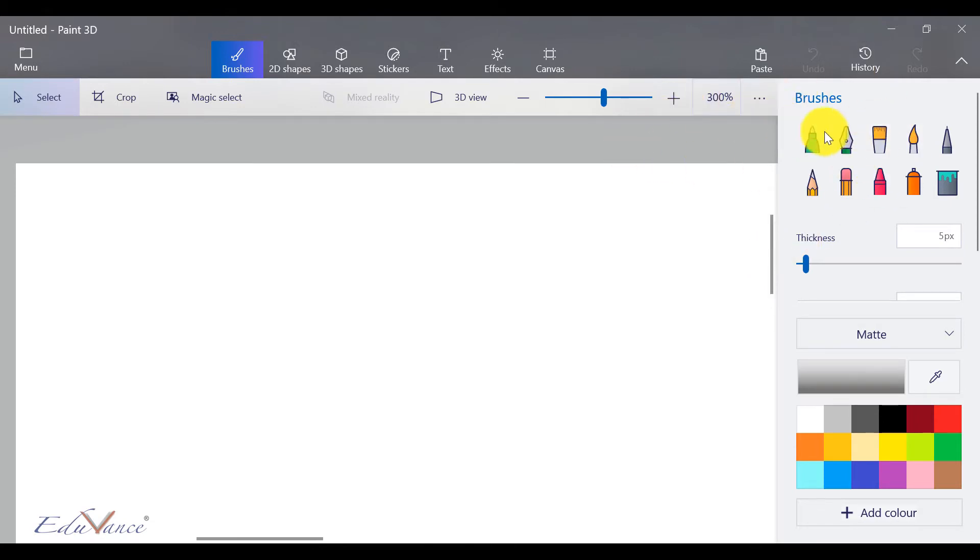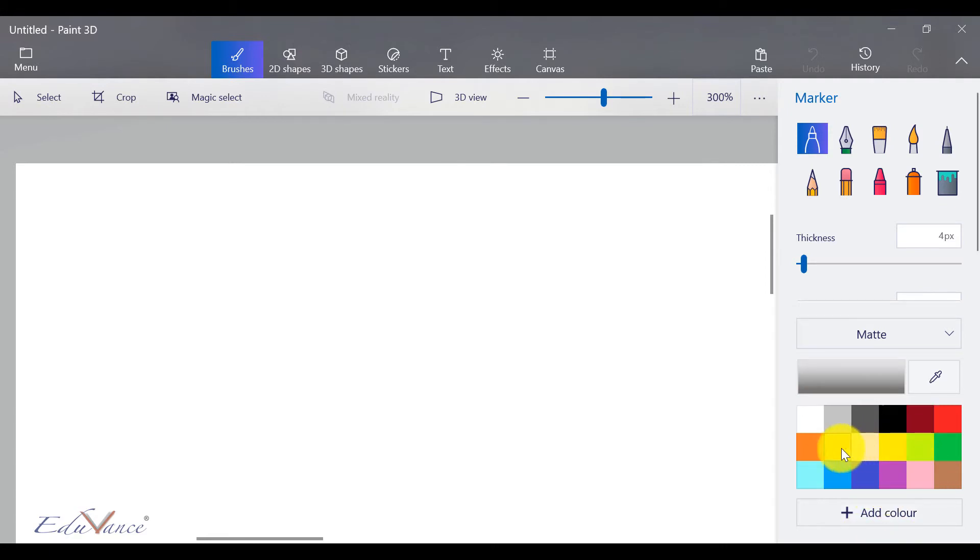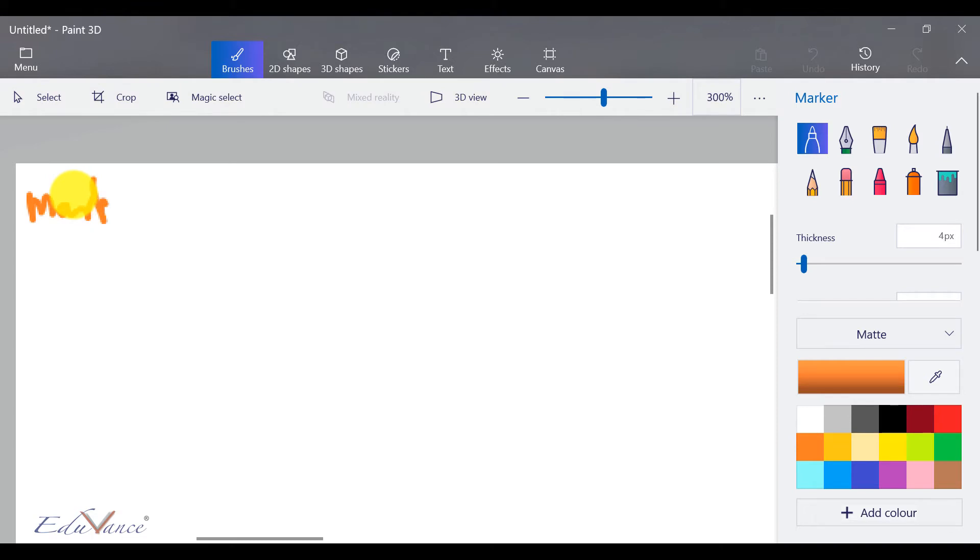The first brush is a marker brush. If I click on marker, here I can set the thickness of my brush. I'll quickly show you that. And here you can adjust the color that you want. So let's say I start off with the color orange and I start drawing with a marker here. So let us say marker.